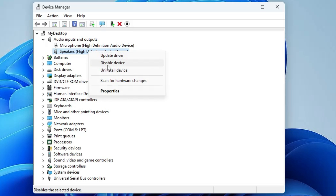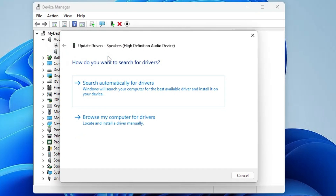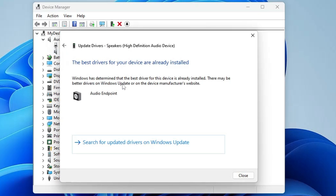Right-click on it and make sure it has not been disabled — if it has been disabled, you will get an option to 'Enable Device'. Then click on 'Update Driver' and click 'Search Automatically for Drivers'. If any updates are available, go ahead and install them.